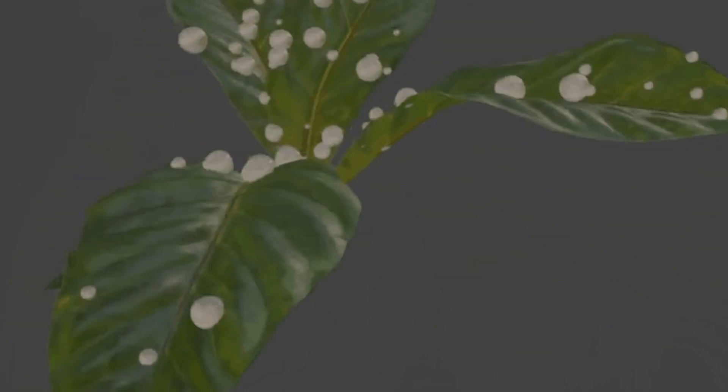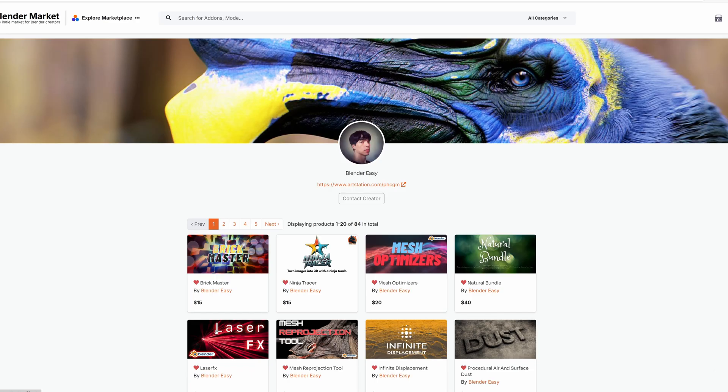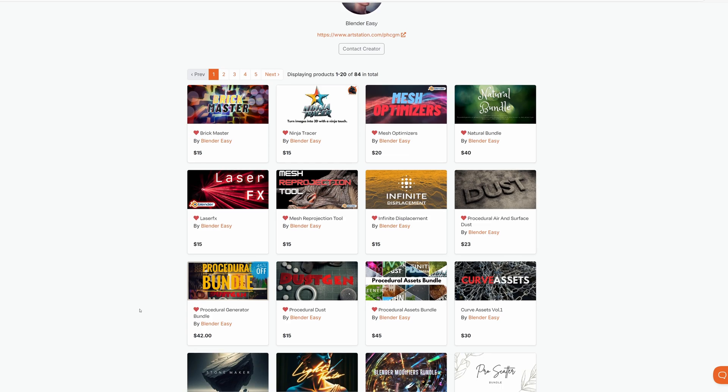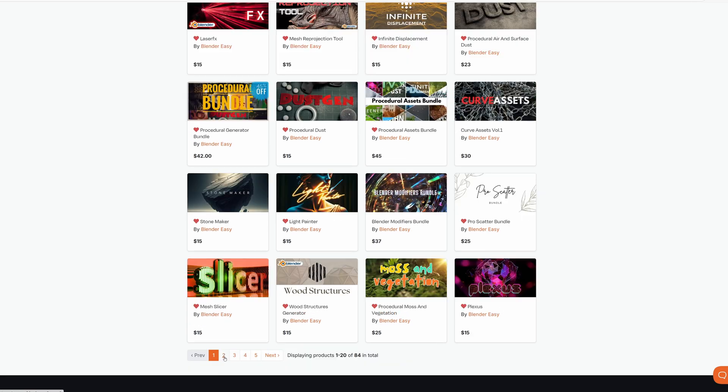One of the great things about Blender Easy is that most of the tools are only $15, which makes it really easy to create a budget. And there are bundles of all sizes that have anywhere from two to four or more tools inside of them, which can make choosing even easier.